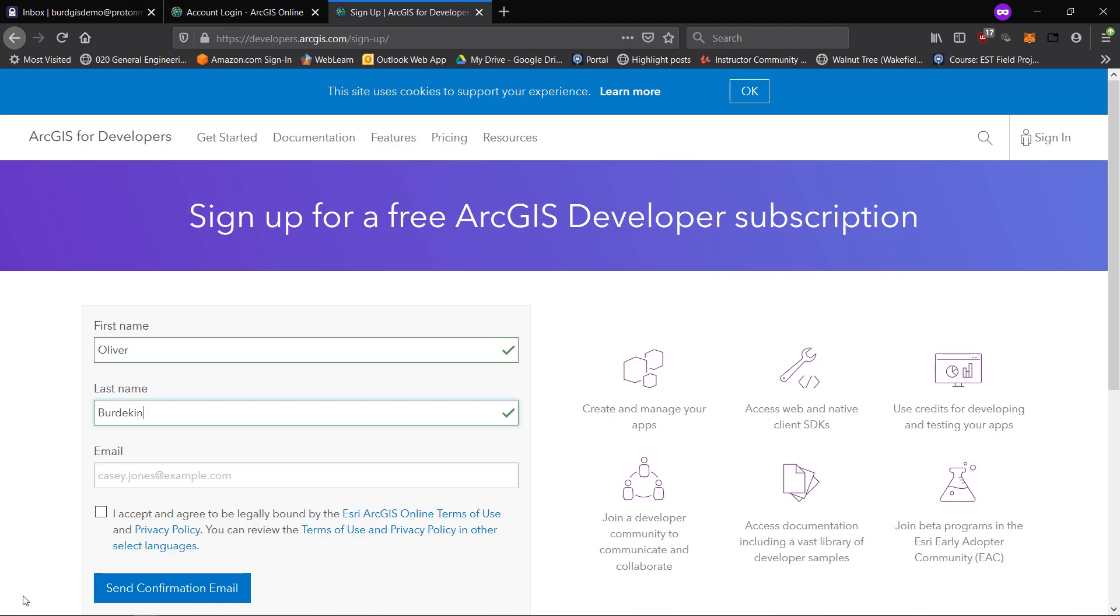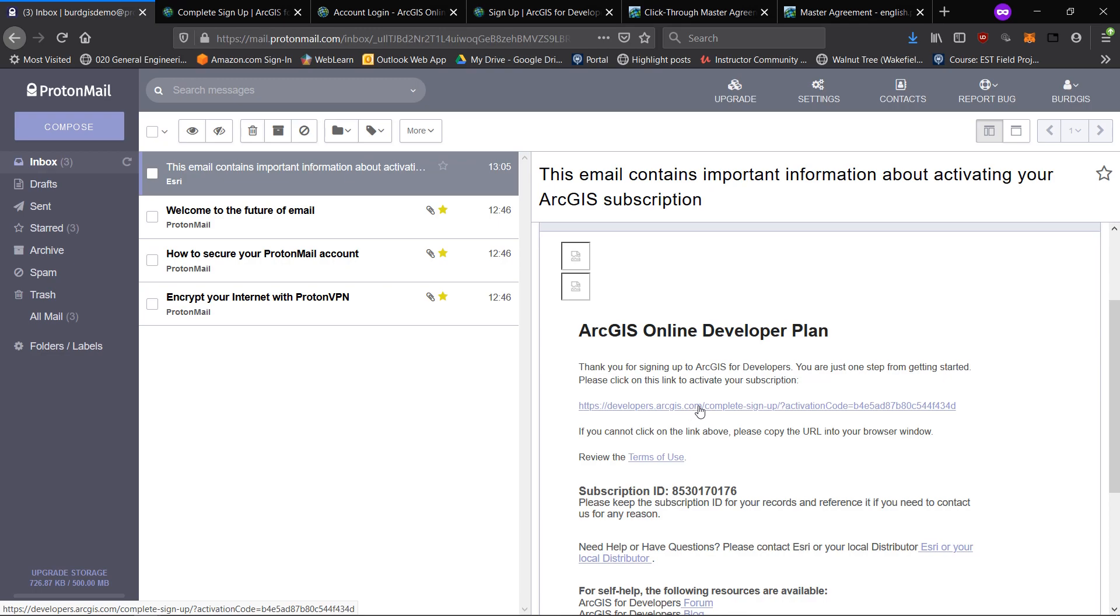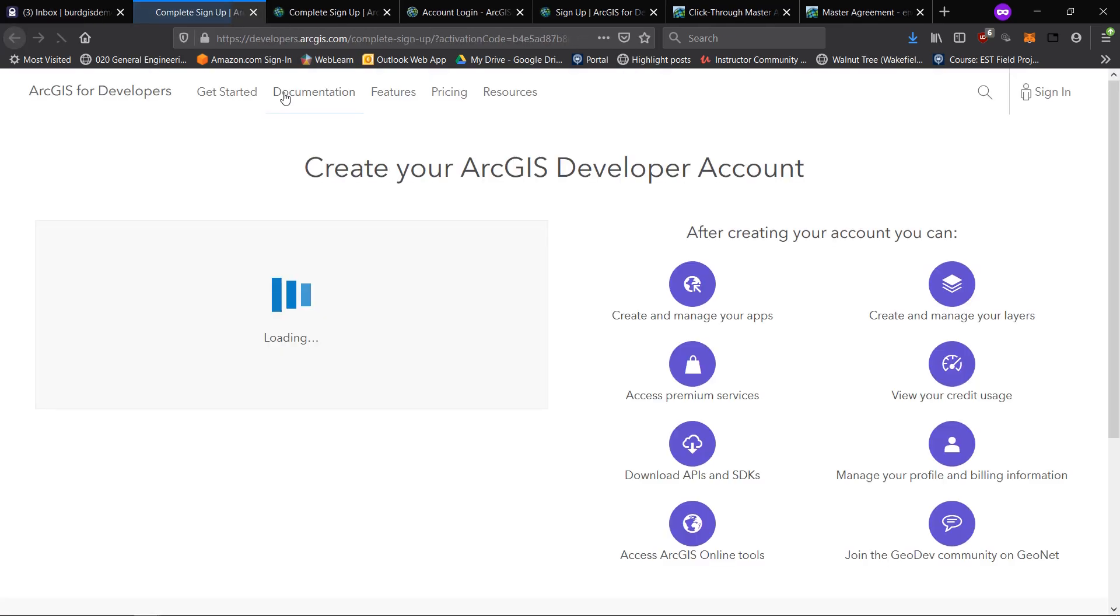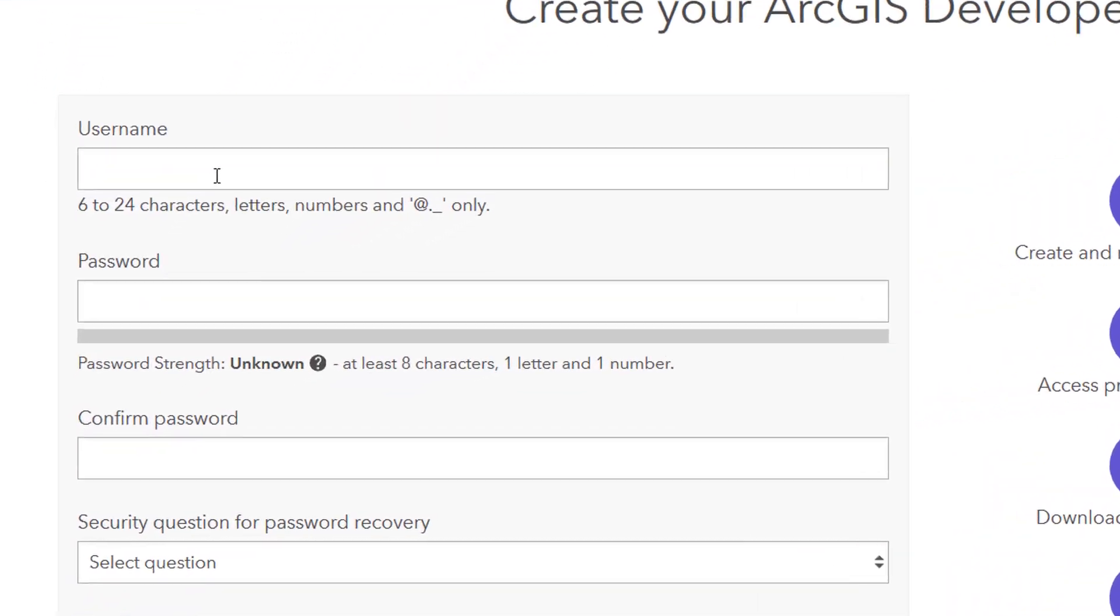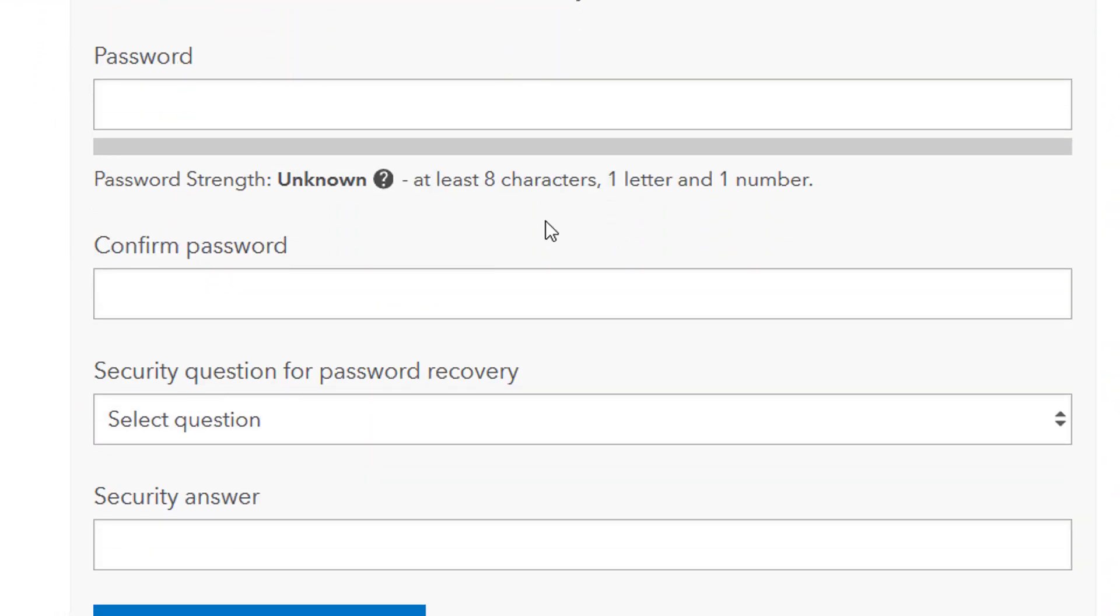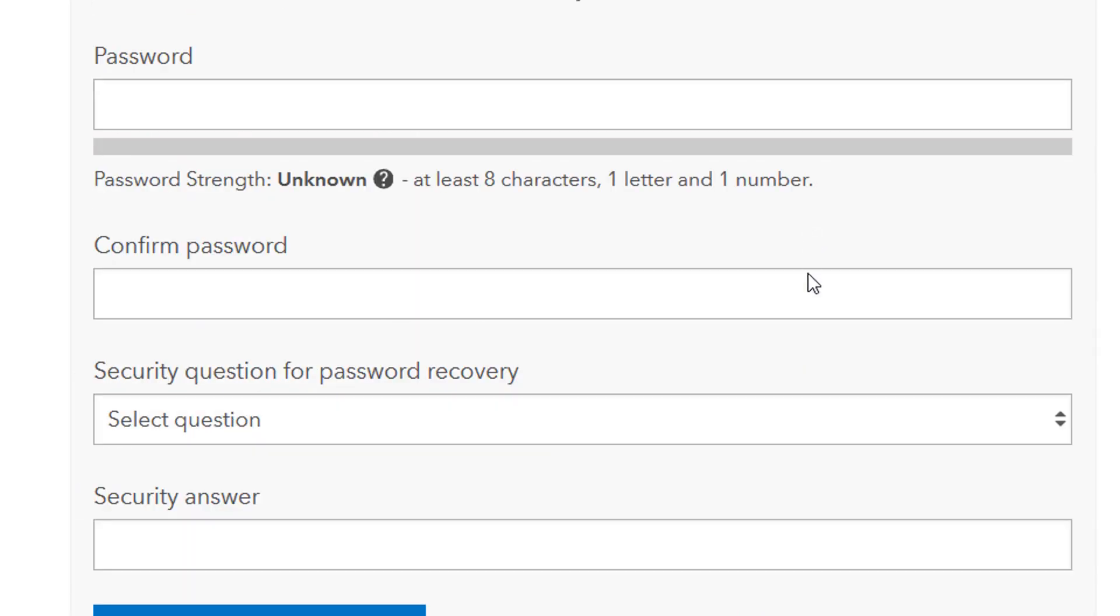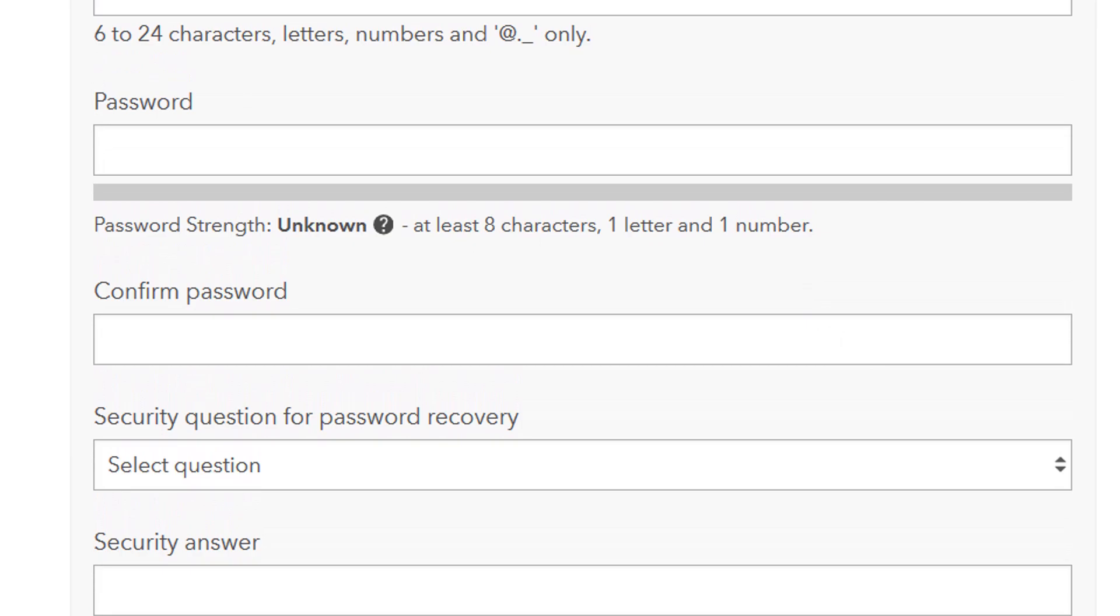In the meantime, you can fill in your details. Once you've filled in your details, you will be presented with an email very similar to this one, and it will ask you to click on the link in order to complete your setup. If I do that now, we will be taken to this page and we need to come up with a username, passwords, security questions, etc.